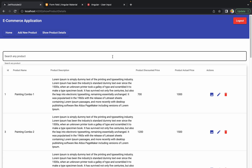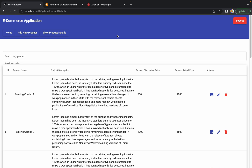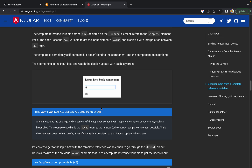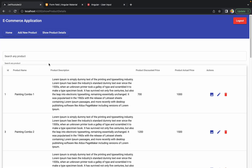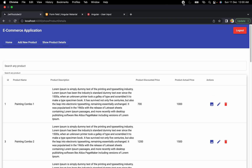If you still have any questions, let me know in the comment section. If you find any kind of defect in the functionality we are developing, let me know — I try my best to test all possible scenarios but might miss some. I hope you got an idea of how to use the keyup event and how we can implement this search bar on the Show Product Details page. I hope you enjoyed this session and I'll see you in the next one.